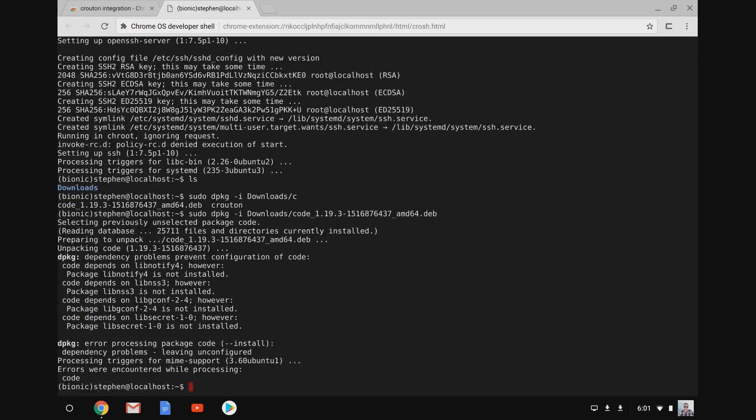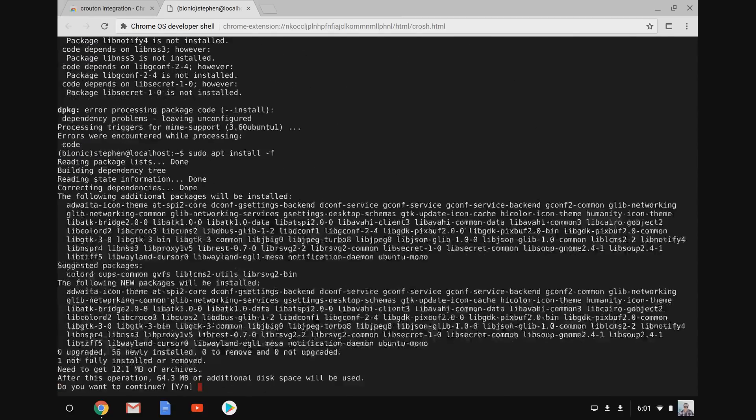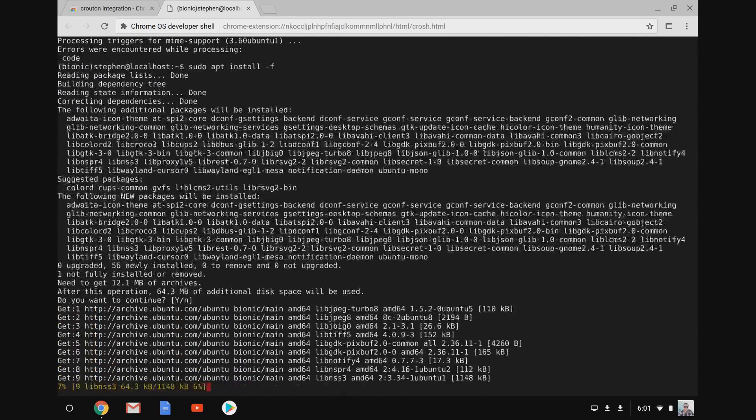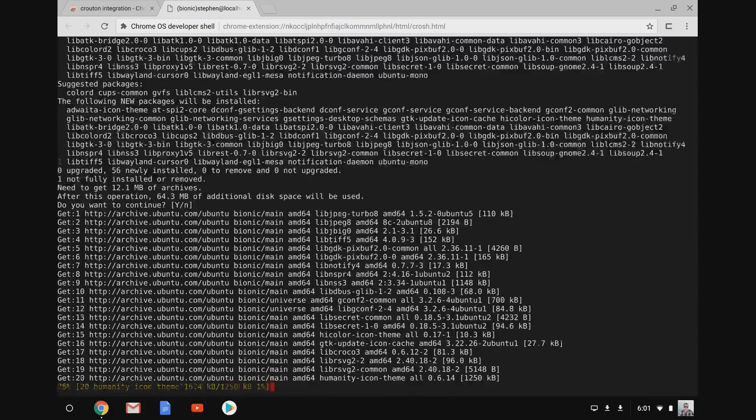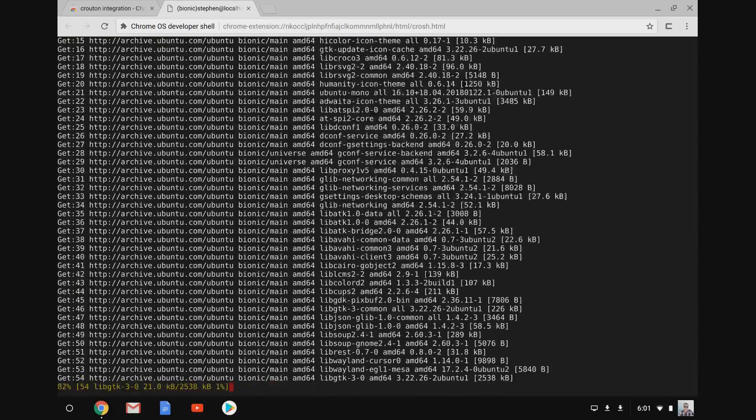So the install actually did work even though it says there was an error. We just need to go ahead and install the dependencies with sudo apt install dash f, which will go ahead and then install all the dependencies for this package.